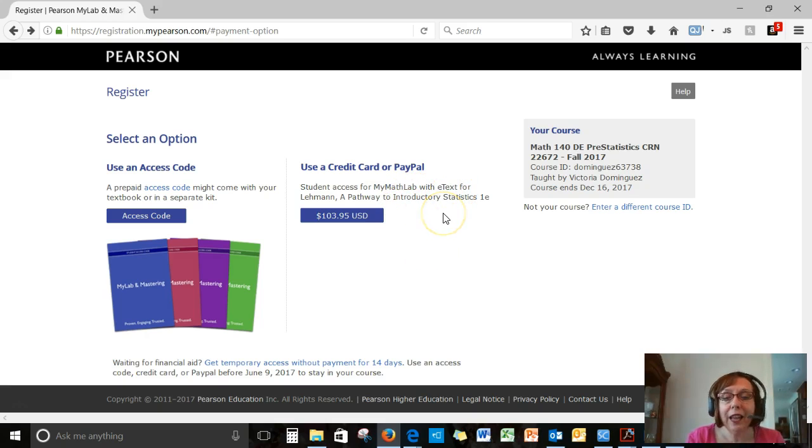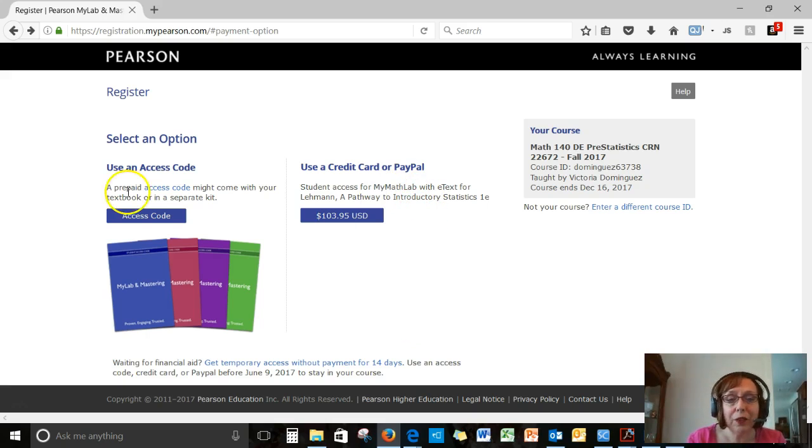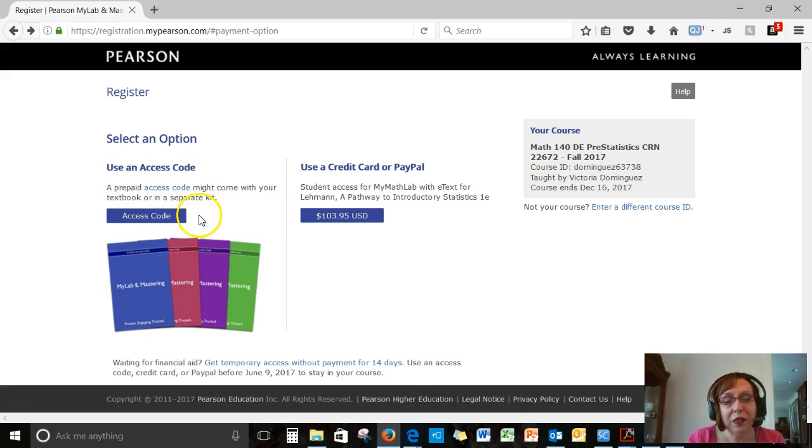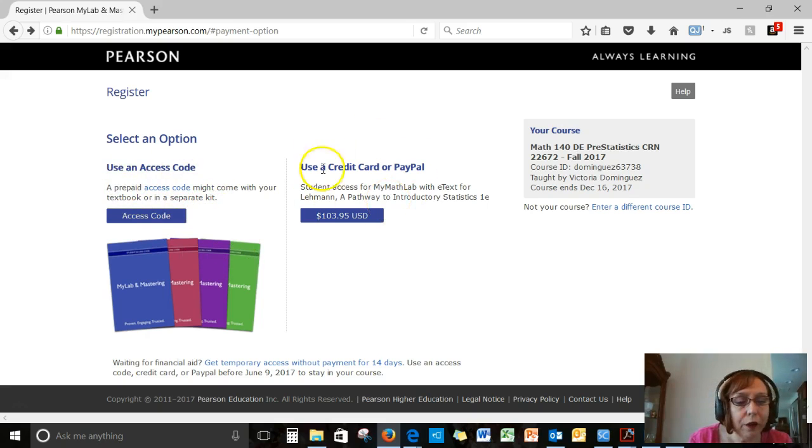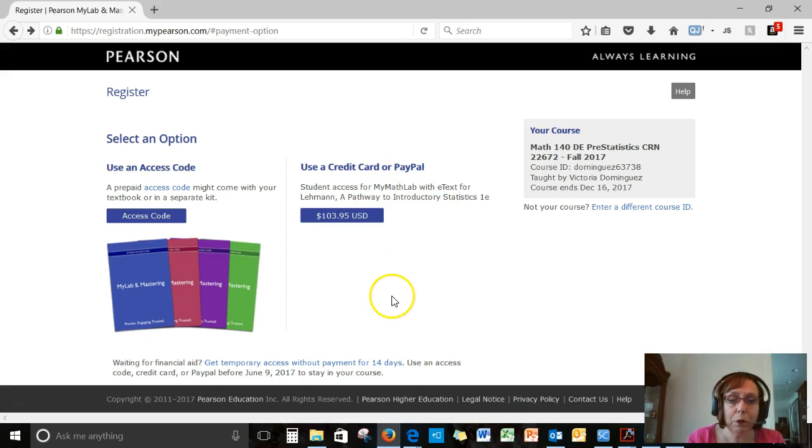So everybody gets an e-book, no matter which way you purchase the homework system, either by buying the textbook bundle that comes with the access code or purchasing it using a credit card online. Or you can use PayPal.